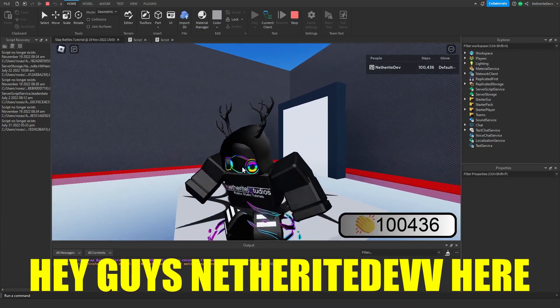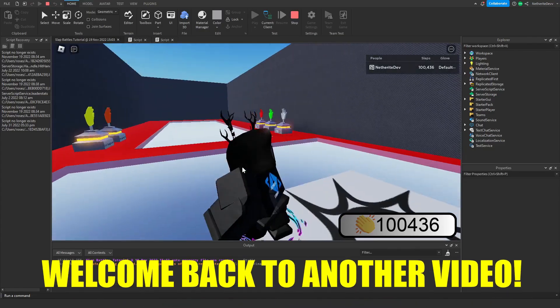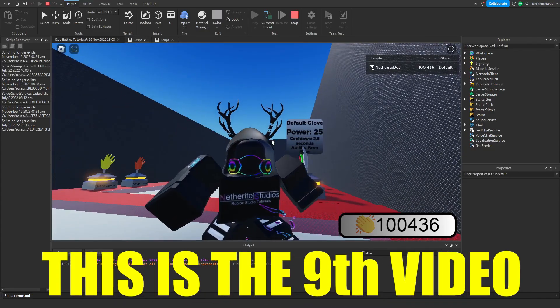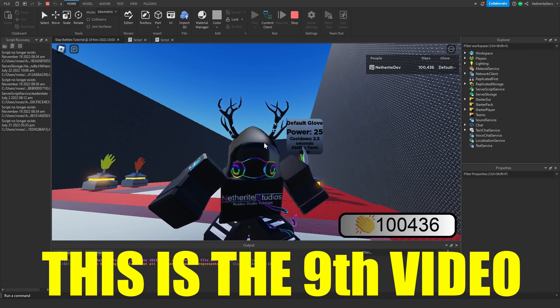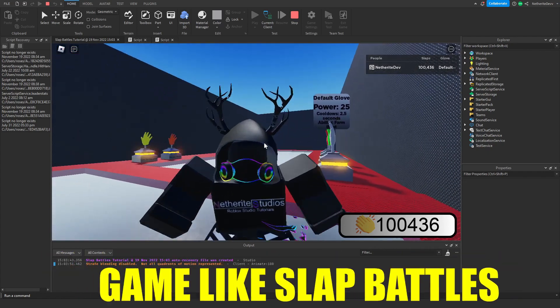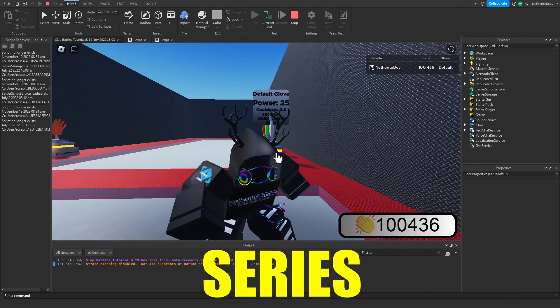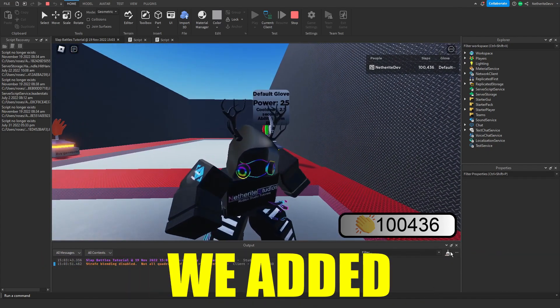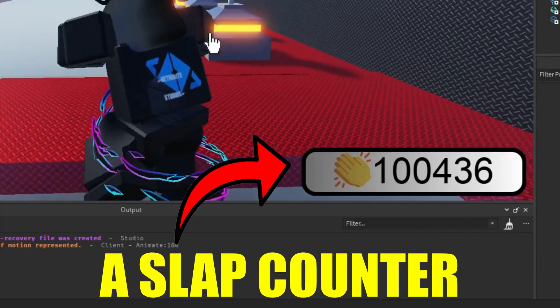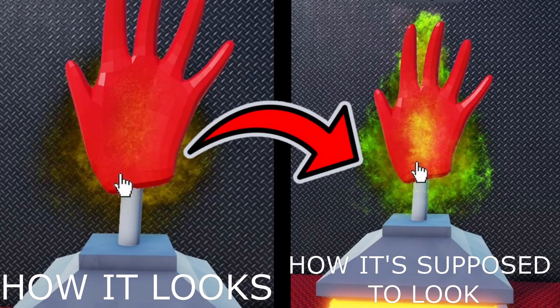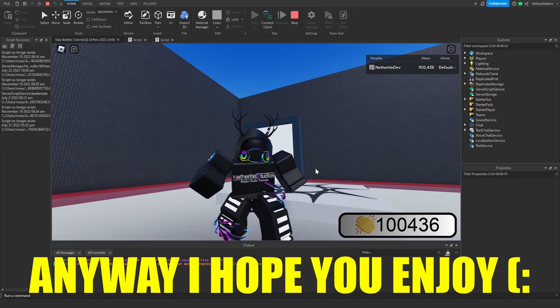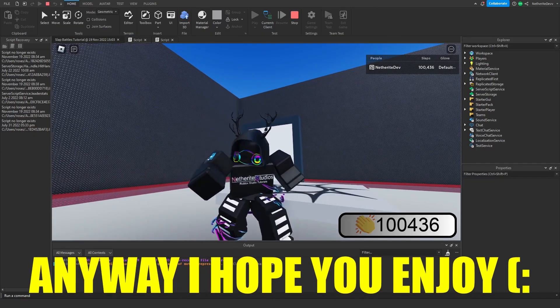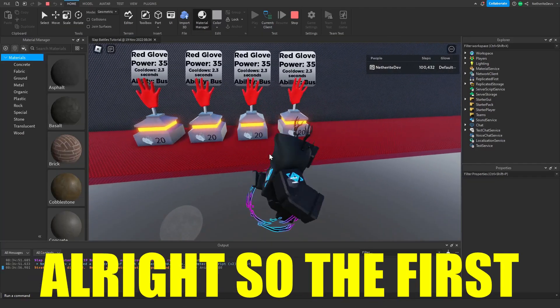Hey guys, NetherRaDev here, welcome back to another video. This is the ninth video of how to make a game like Slap Battles series. In this video we added a slap counter and also fixed the equip animations to look how they're supposed to, because they've been bugged from day one. I hope you enjoy.